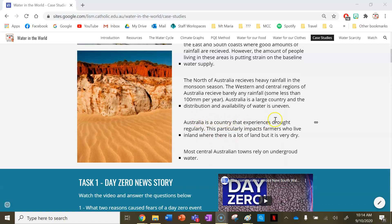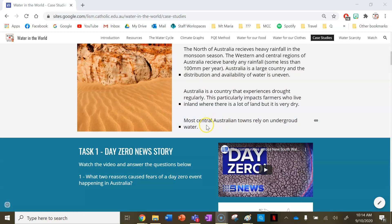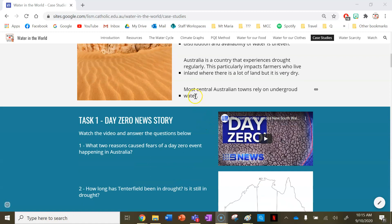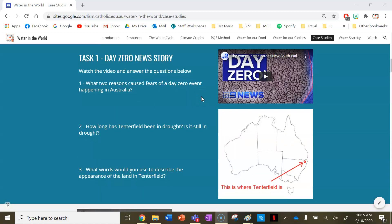Australia is a country that experiences drought regularly. This particularly impacts farmers who live inland where there is a lot of dry land. Most central Australian towns also rely on underground water.